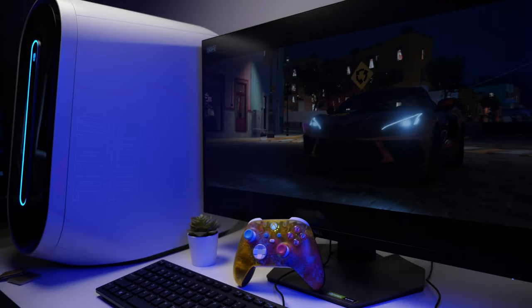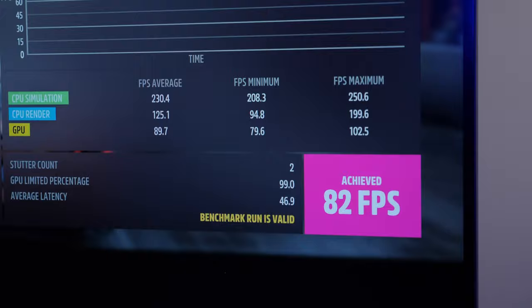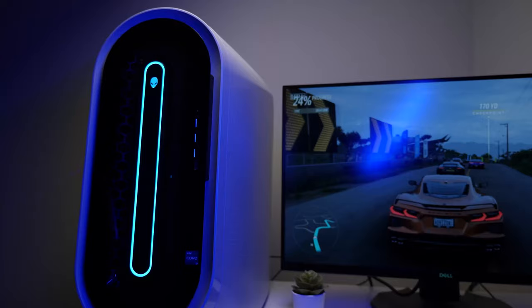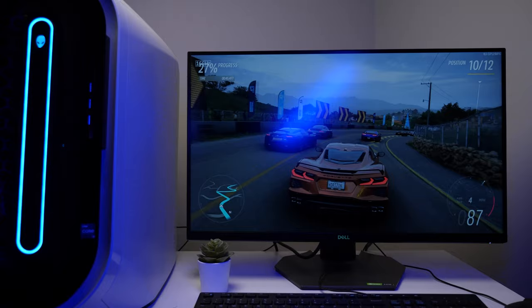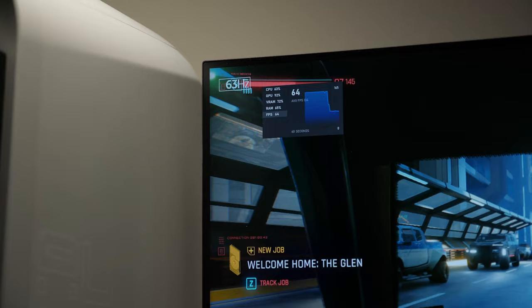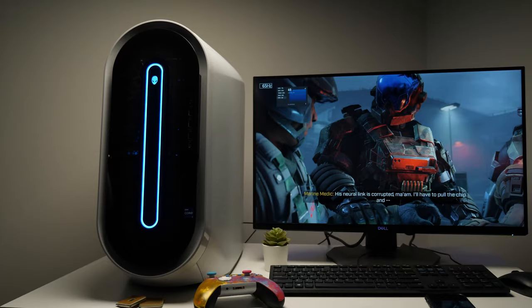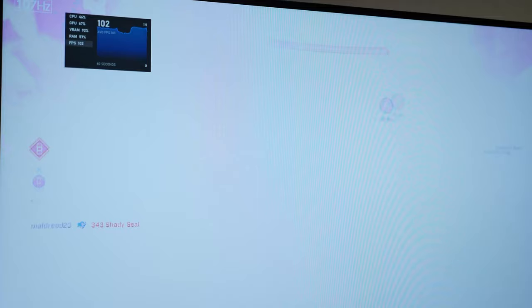Moving on to real gaming benchmarks, the R13 managed to get around 82 FPS in Forza with extreme settings. If you knocked it down a bit, you can actually get around 100 plus FPS, matching almost closely to what the refresh rate of this monitor is. Looking at Cyberpunk 2077, we pulled in a respectable 60-70 FPS with DLSS turned on, which is a really great number for this game. Testing out Halo Infinite on max graphics in multiplayer, we never dipped below 100 FPS, even in the most intense battles.